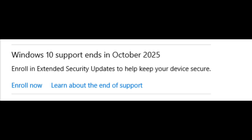Third, this program is specifically designed for those who are running Windows 10 and cannot run Windows 11. If your computer is on Windows 10 and is able to run Windows 11, you may not have the option to enroll in the ESU program, and therefore your only choice would be to upgrade to Windows 11.